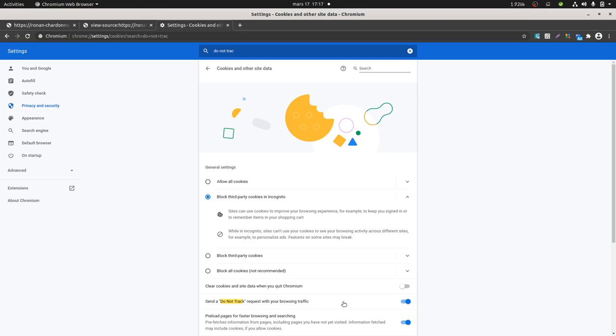As Matomo is respecting it, it's not recording the data, whereas Google Analytics seems to not consider it at all.